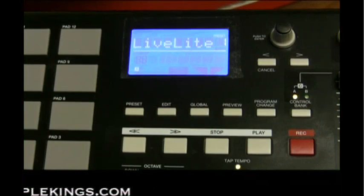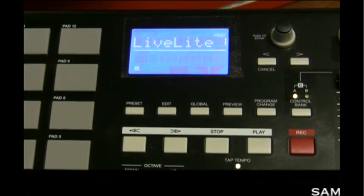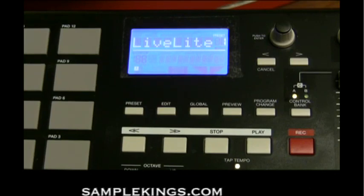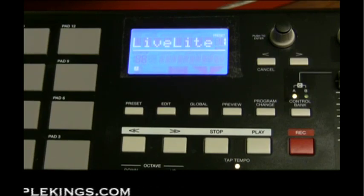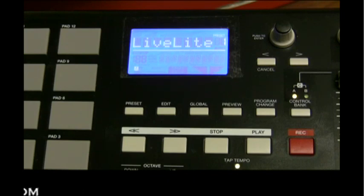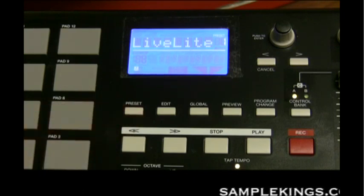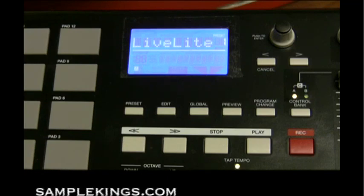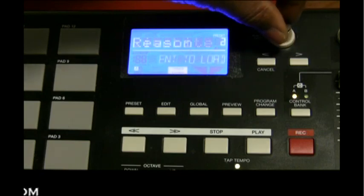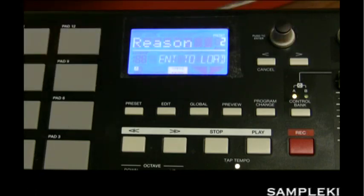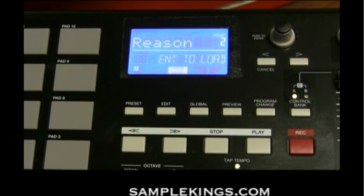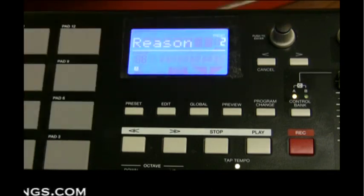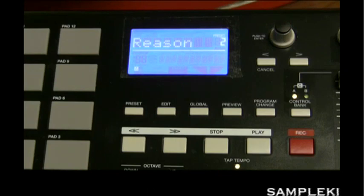Now with the power on and Reason launched, I'll set up my preset. Press the preset button, rotate the knob to find the Reason preset, and it says 'Enter to load.' Press the enter button and now we've loaded the Reason preset.